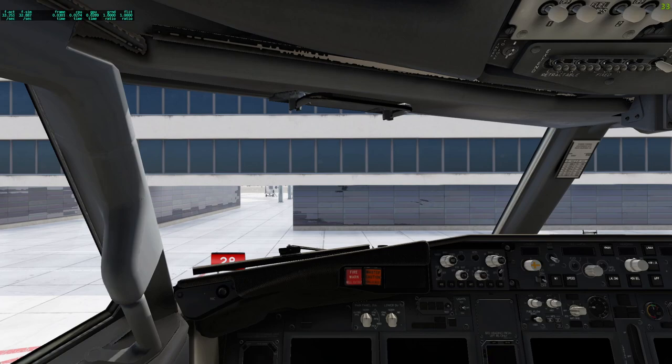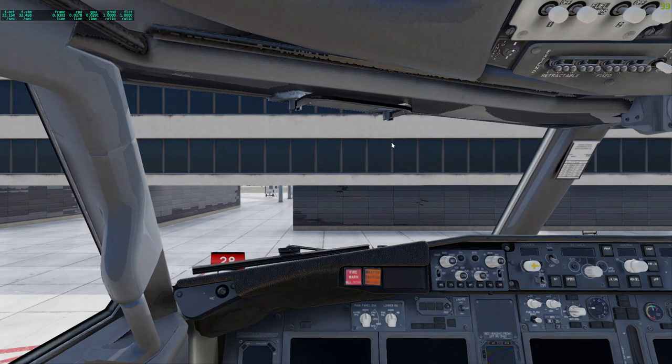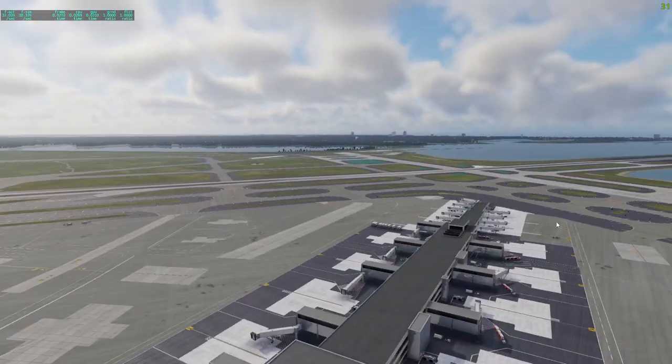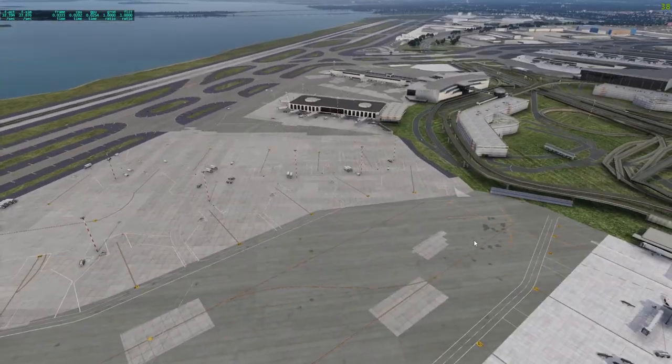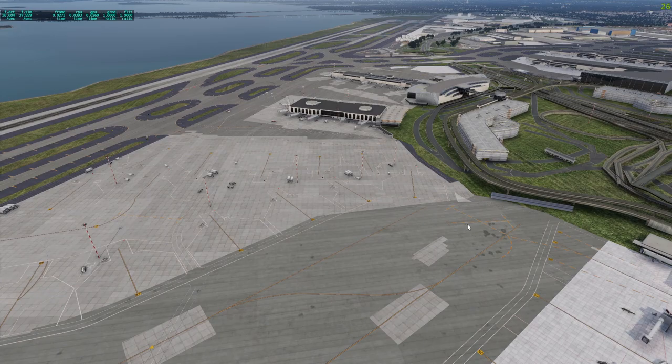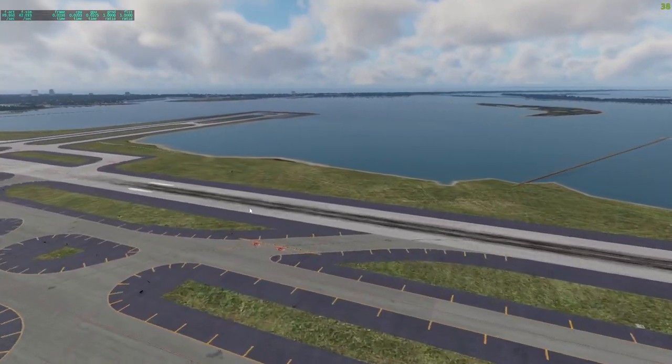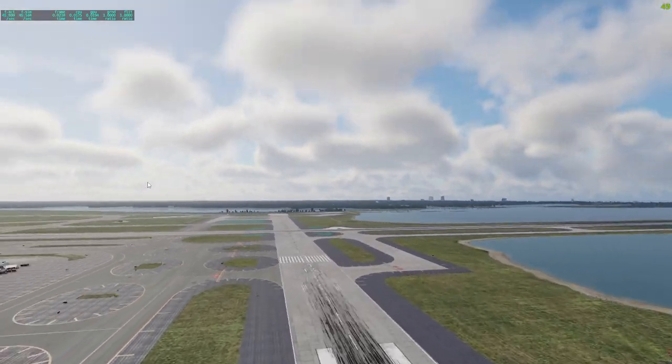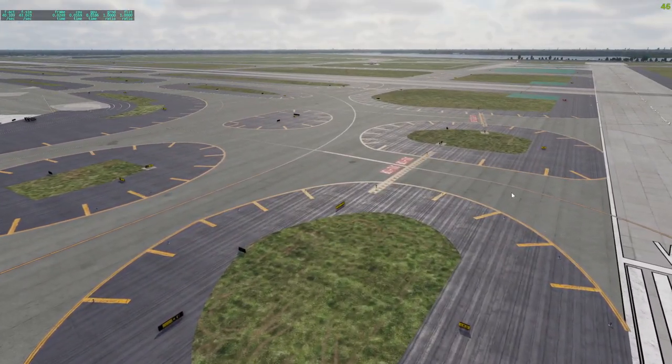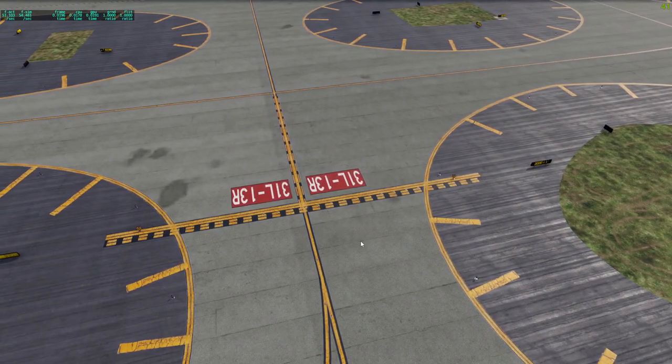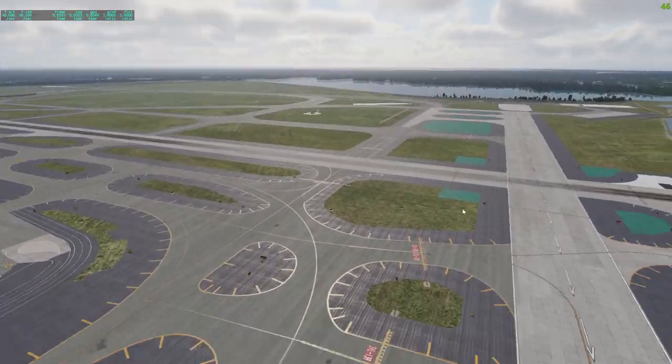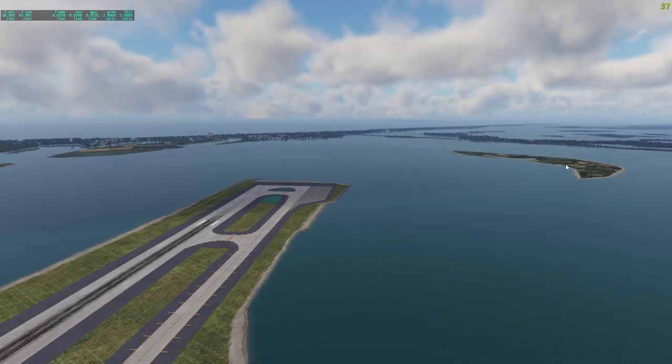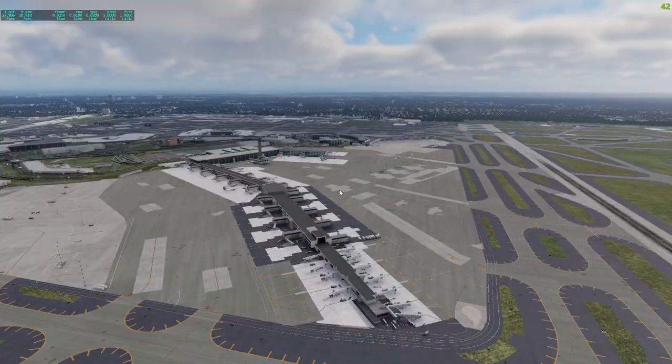All right, now that we are in the flight sim, let's see how the flight sim looks. The runways look nice. Taxiways also look nice. They're a lot cleaner, sharper. They're really nice.